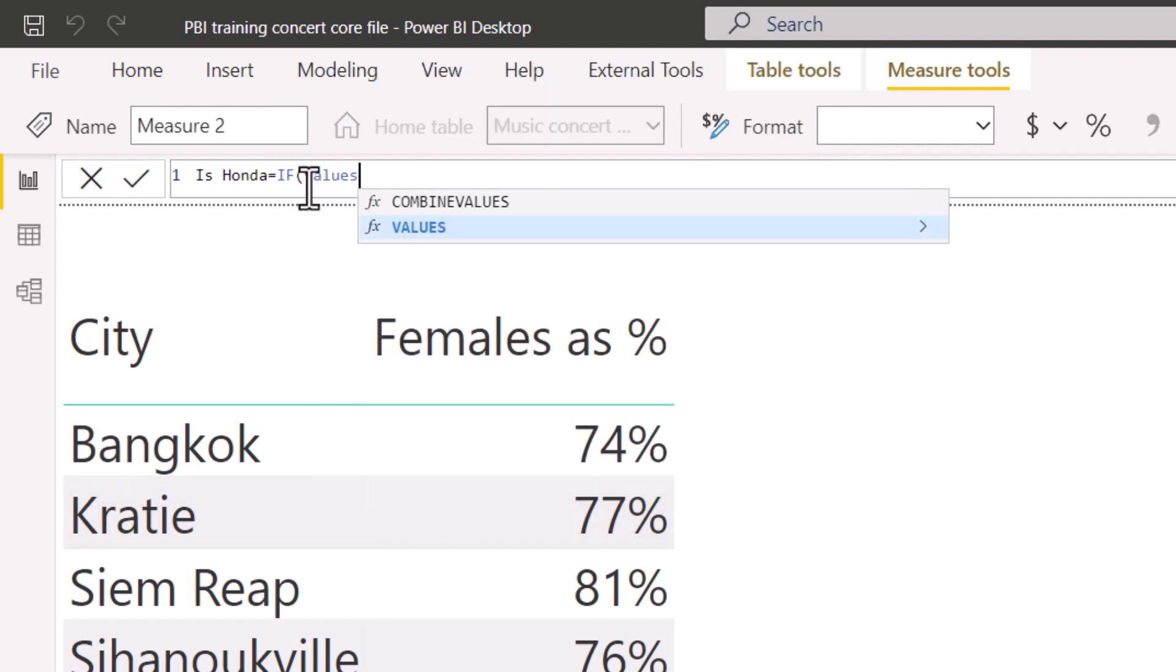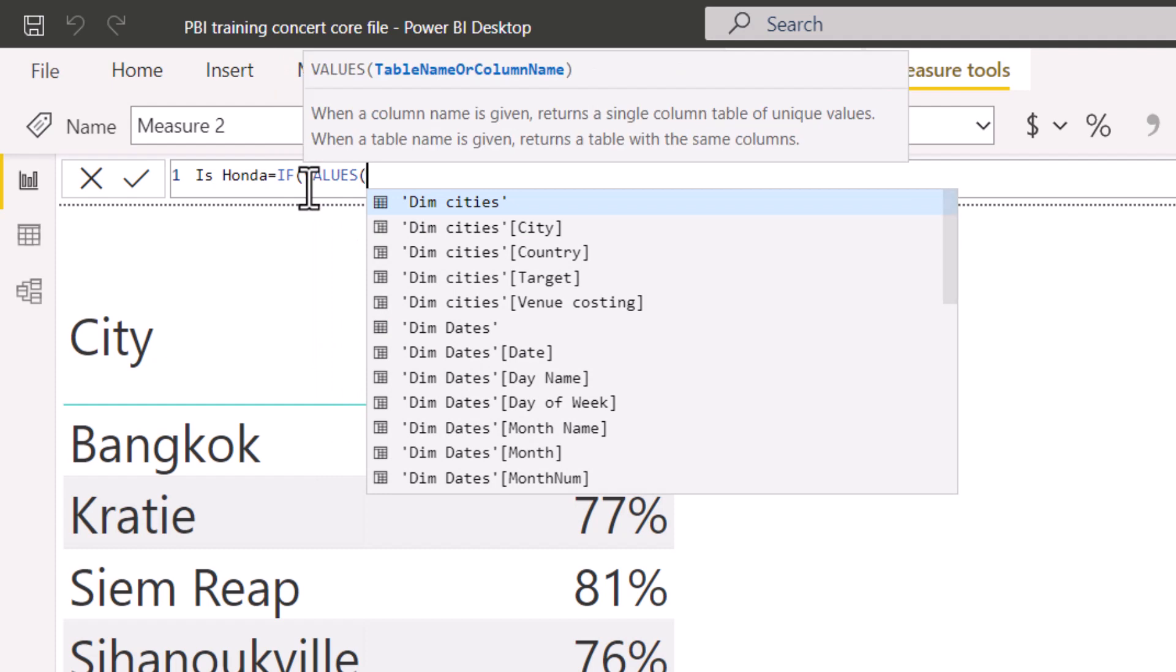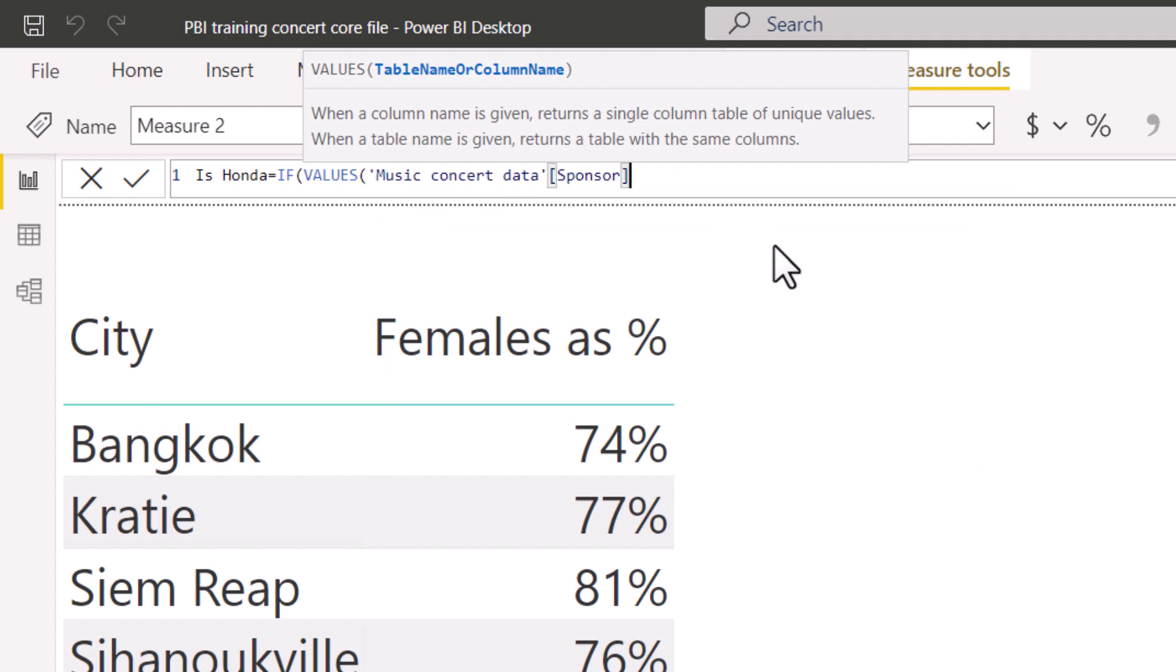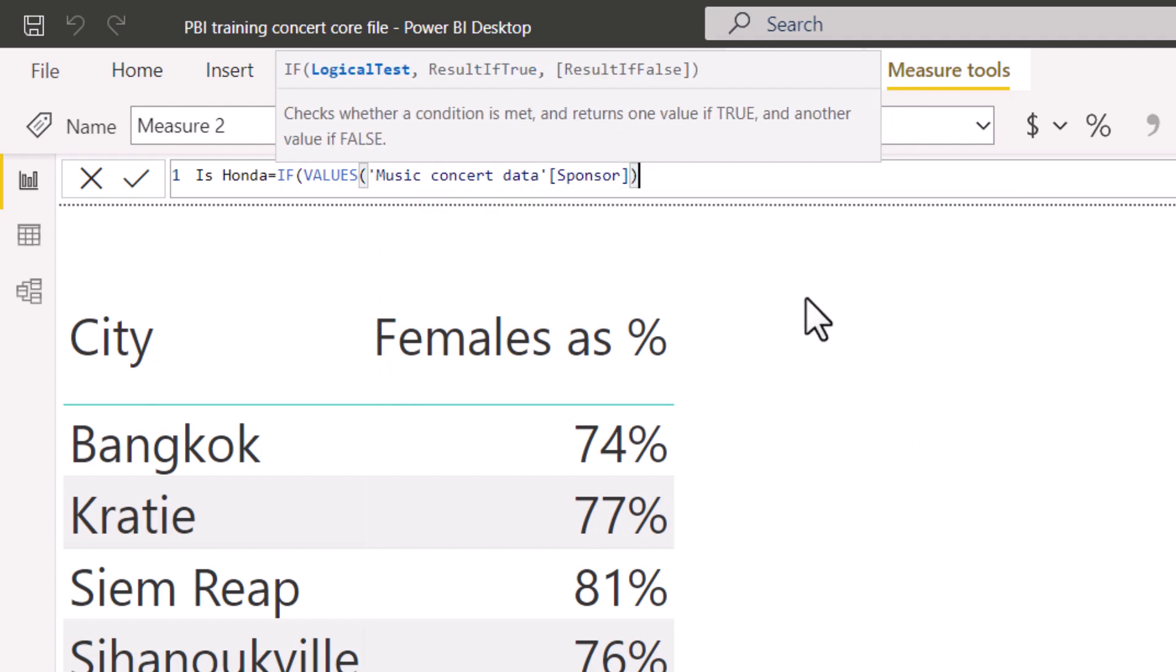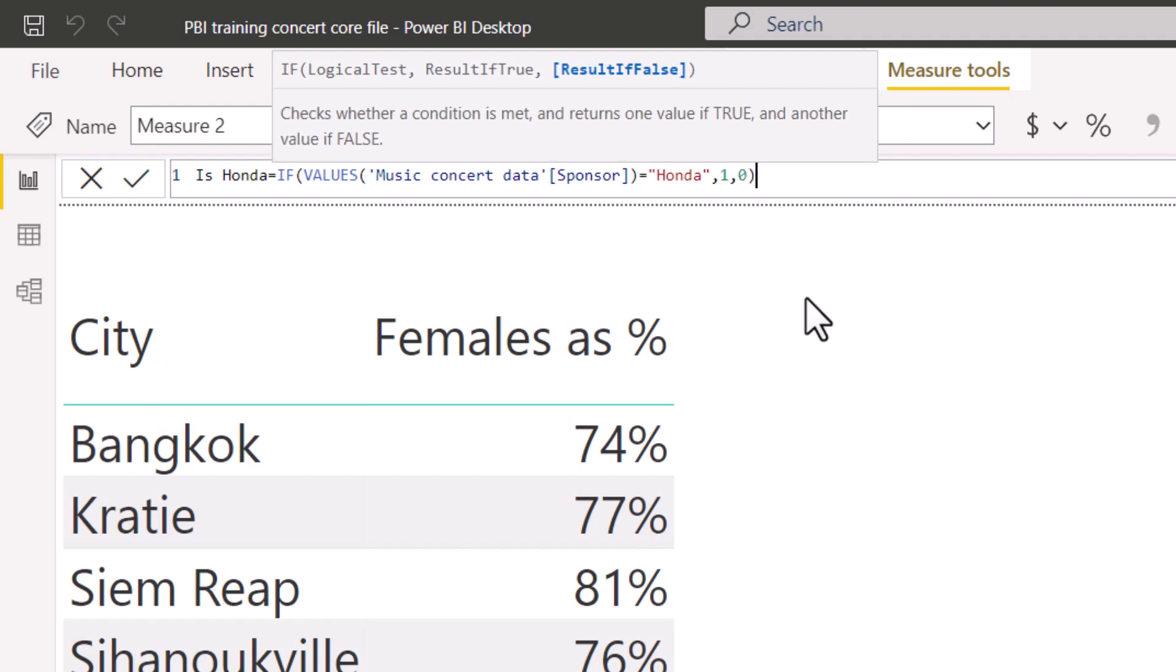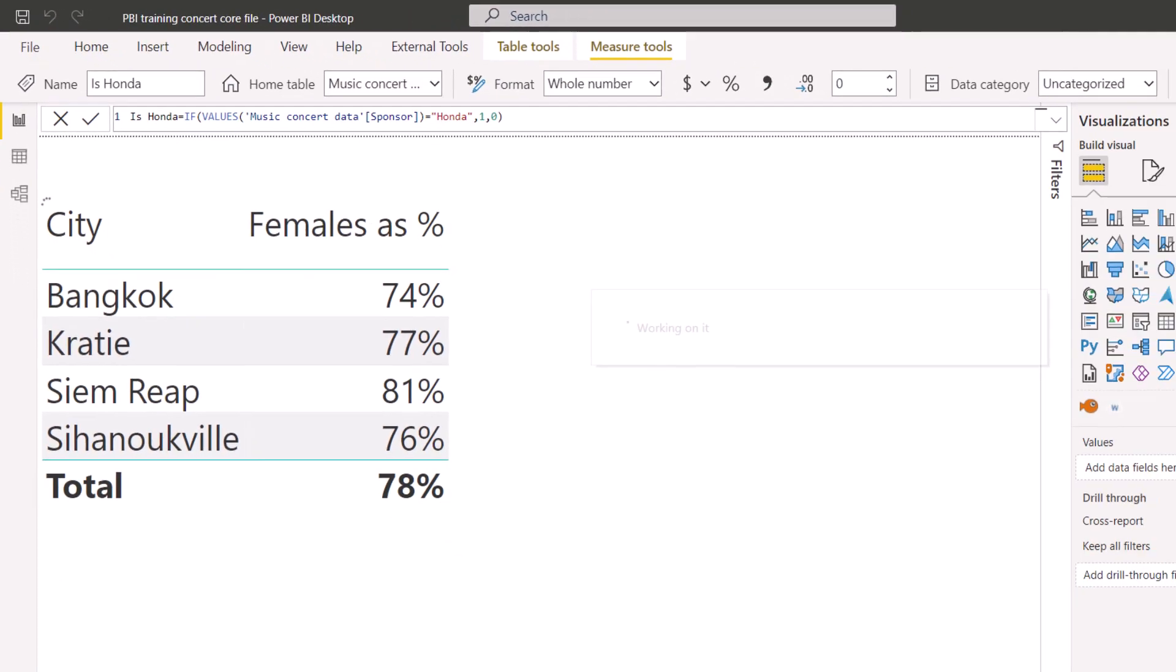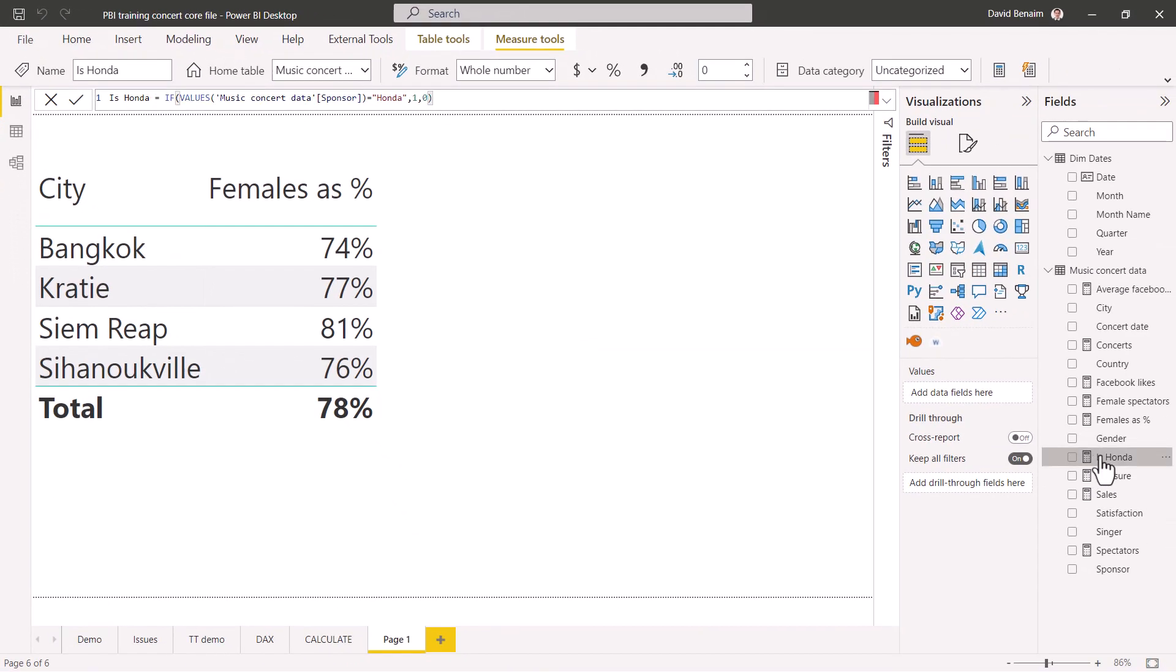Now you might think, how do I pre-aggregate a text value? You need to use the values function. Values will return the unique values of a column. And in another context, it does something different. So table name or column name. I'm going to say sponsor. Note that now it comes out in the dropdown list. Press tab to lock that in and then close my brackets for the values function. And now I can go back to my if formula equals in speech marks Honda, then return one, otherwise return zero. Close my brackets and it pops up.